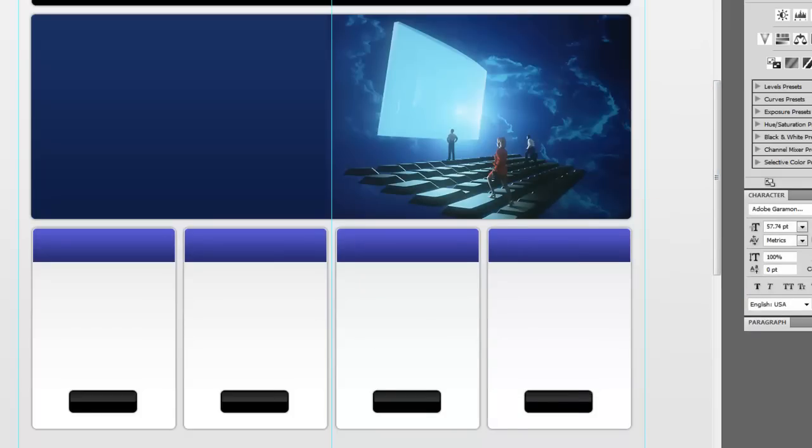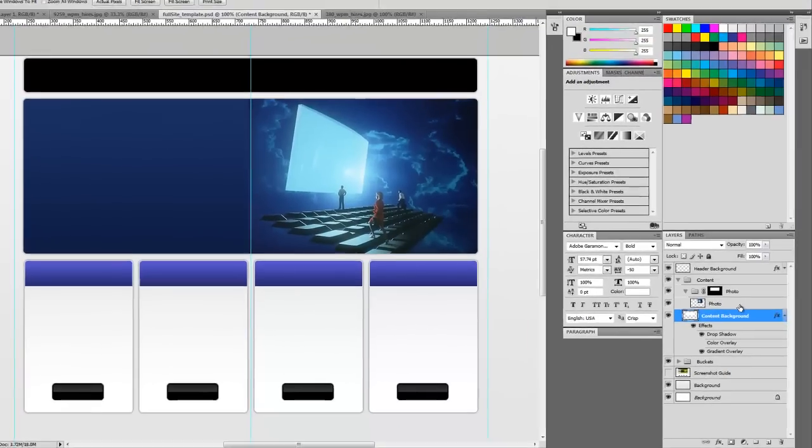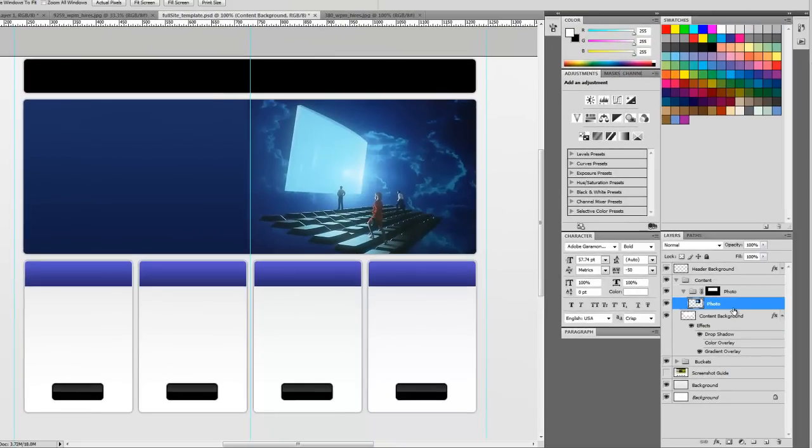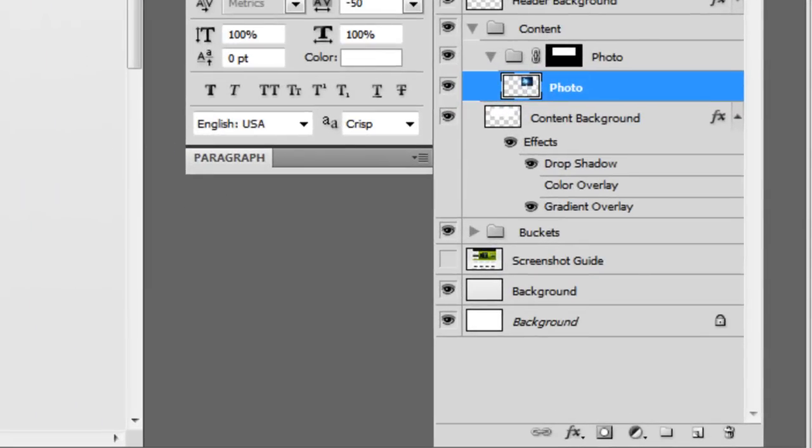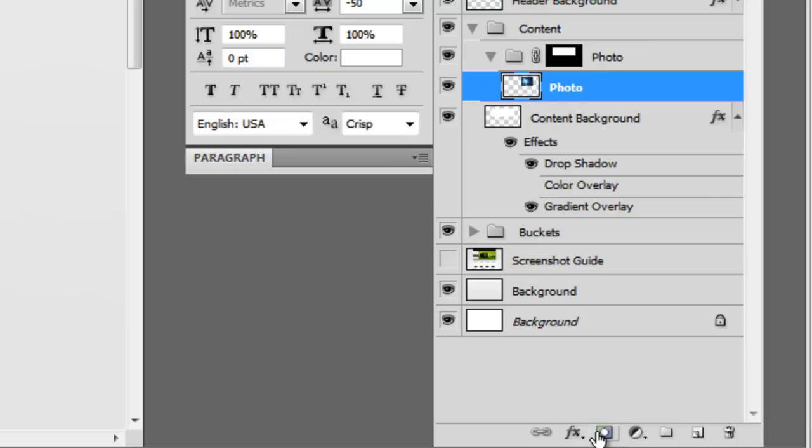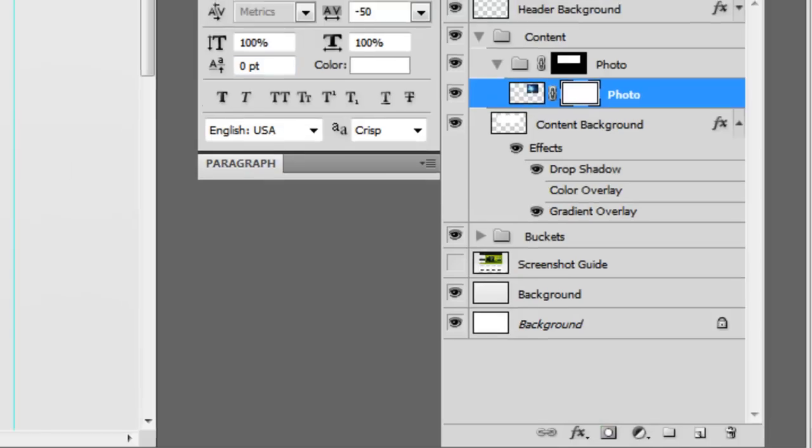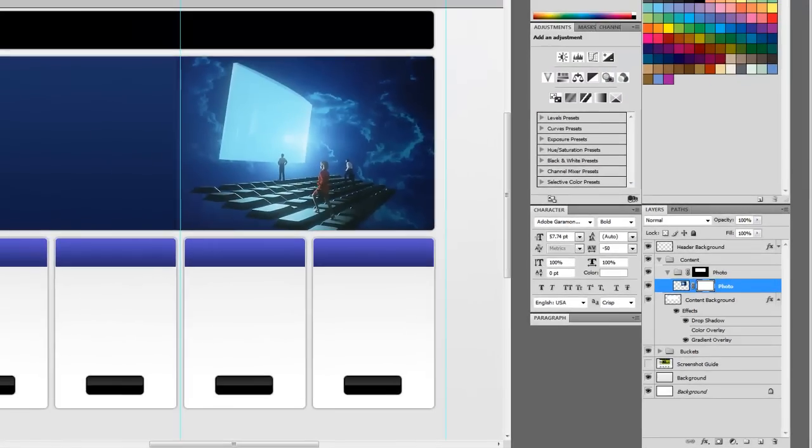Alright, next what we're going to do is create a mask on this photo here. And we're going to use brush to mask it out. We won't worry about selecting anything. We're just going to create a blank mask.